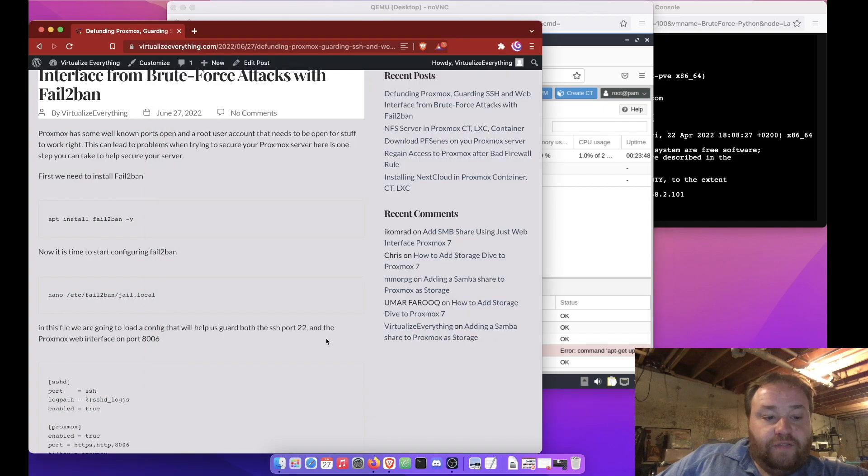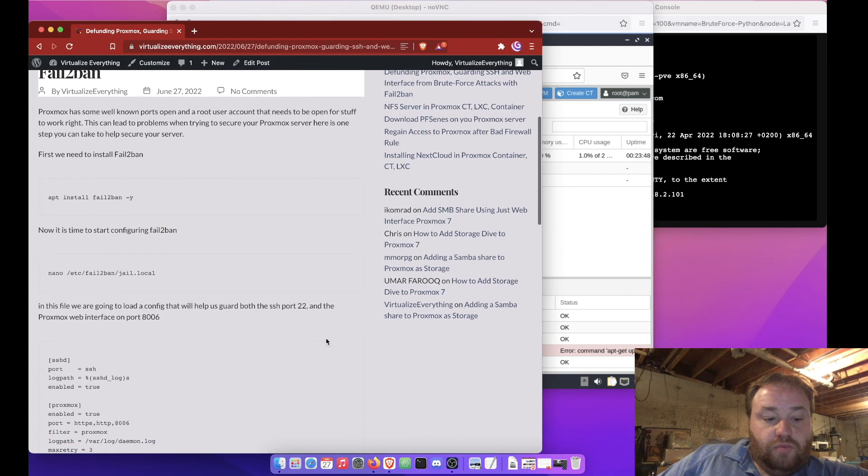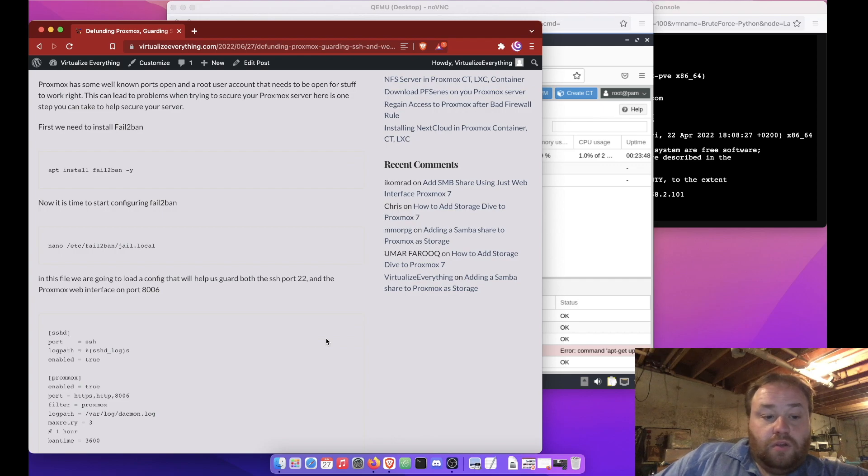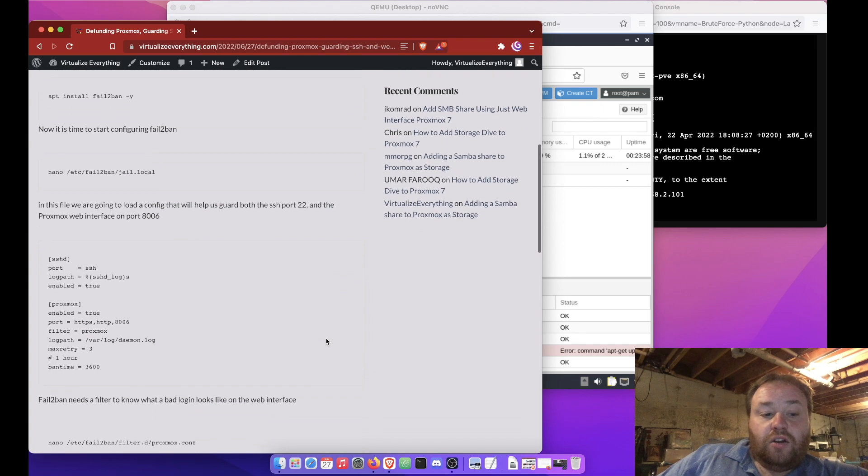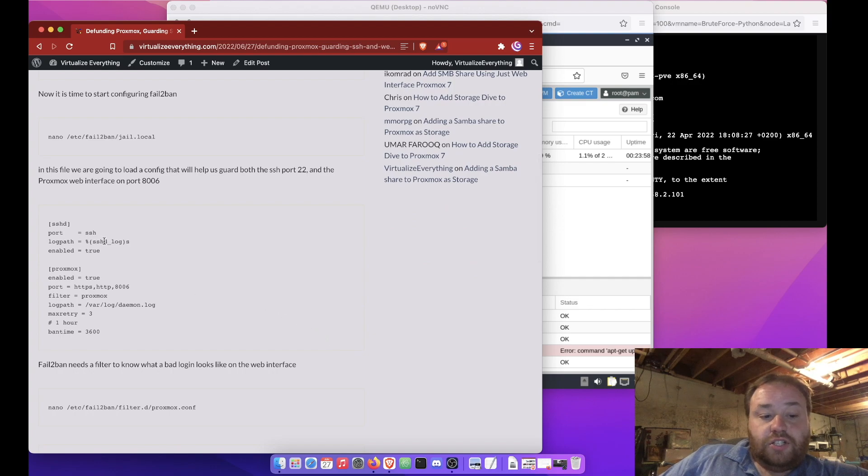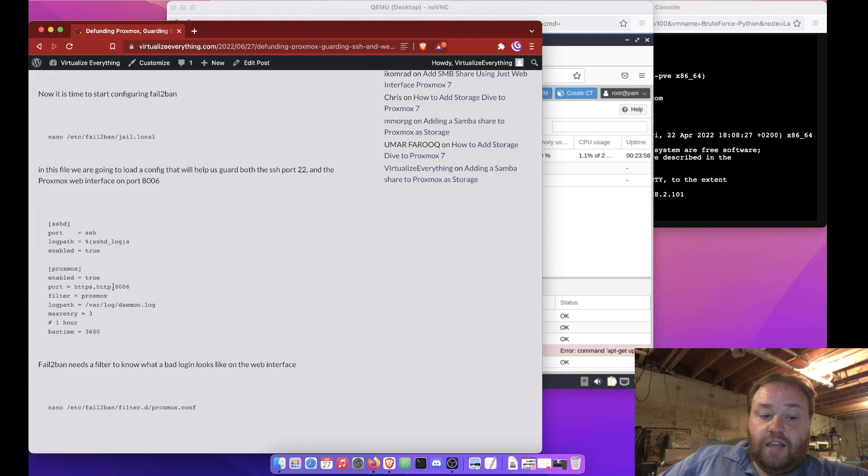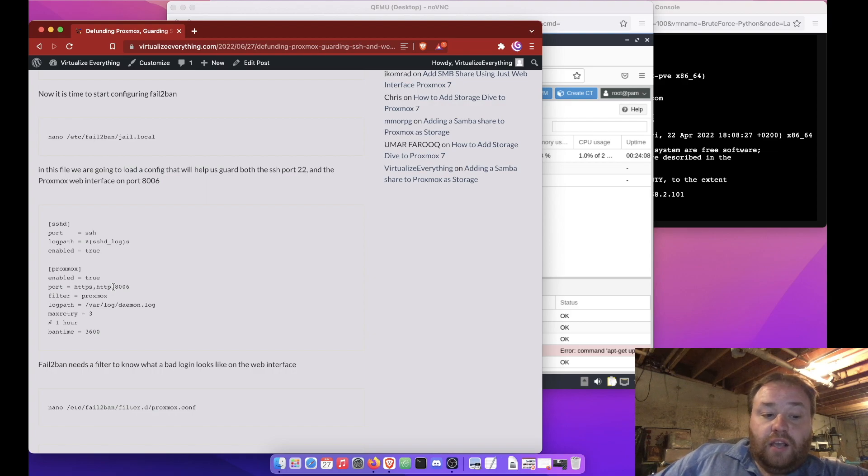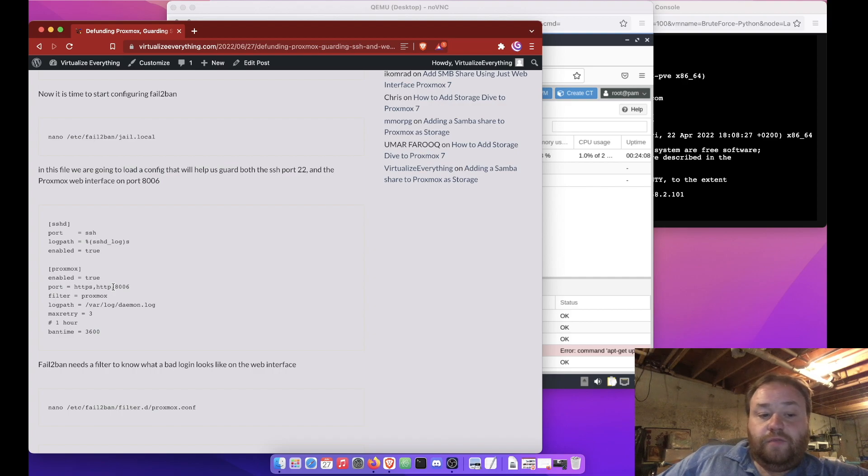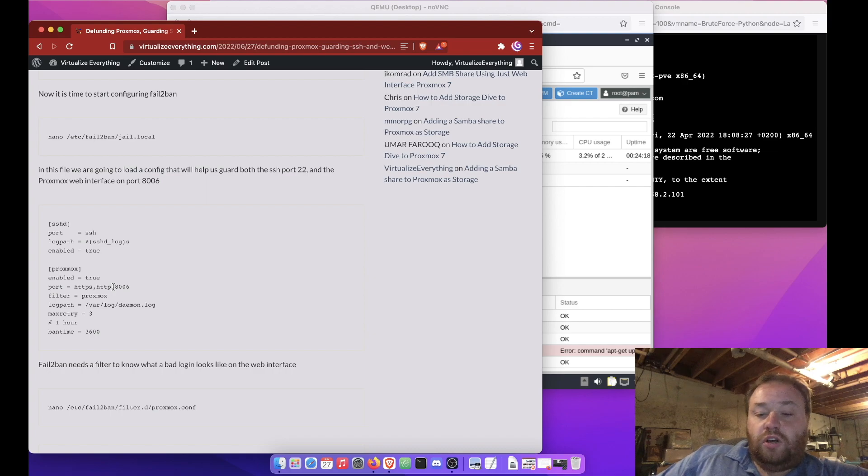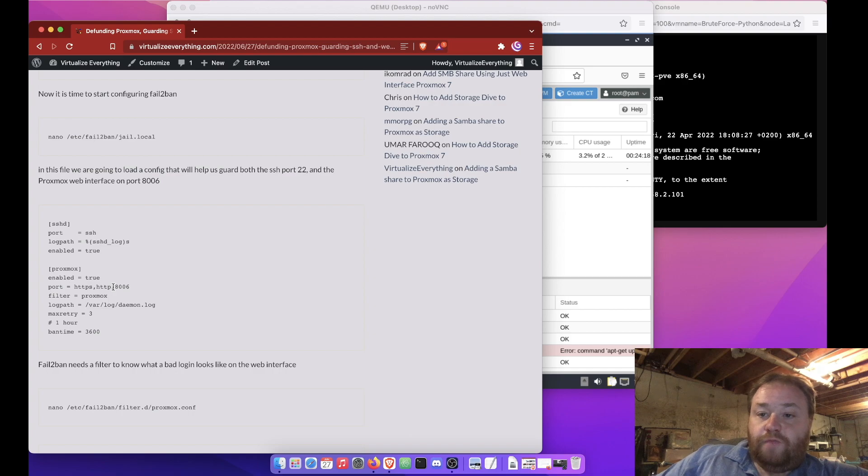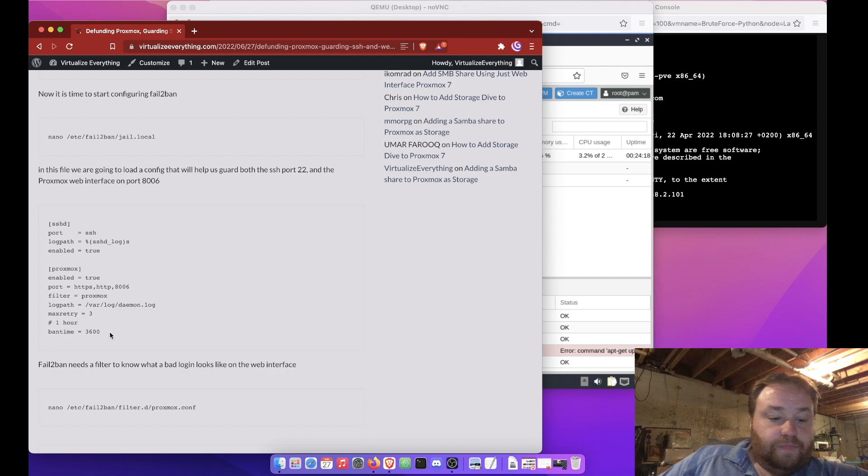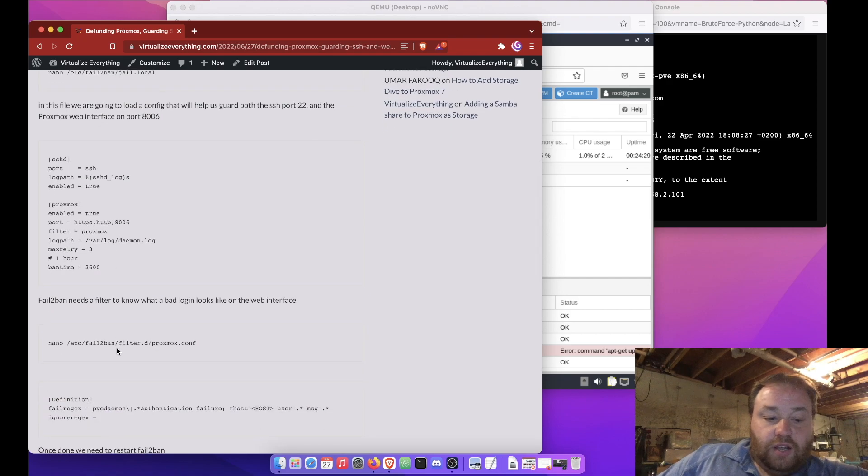And what I have here for you is a configuration for fail to ban that will allow us to not only secure SSH, but we're also going to be able to secure our web ports HTTP, HTTPS and 8006. And we'll be blocking them from miss attempts only for an hour. Now, in the scheme of brute force, this will slow the person down if they're trying and hopefully get them to give up. But you know, it still could take some time. They could get it.